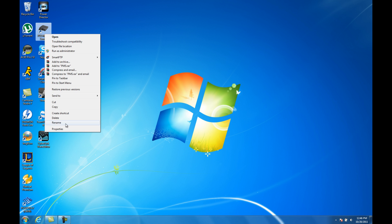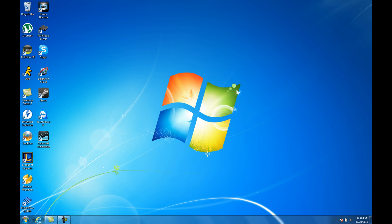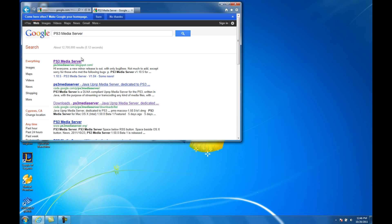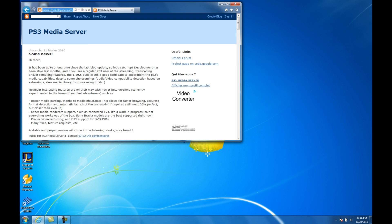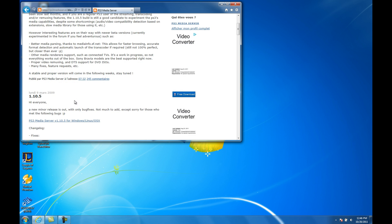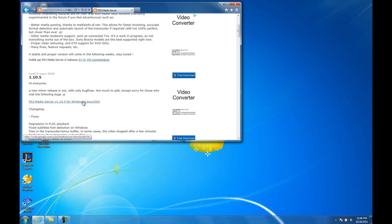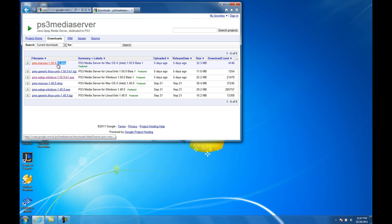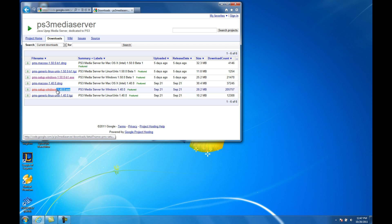All you have to do is go to PS3 Media Server. If you didn't download it yet, just go to Google, type it in, and go to the website — ps3mediaserver.blogspot.com. Scroll down a little bit. There's a bunch of links. The way you distinguish the differences: .dmg is for Mac, .tgz is Linux, and .exe is Windows obviously.